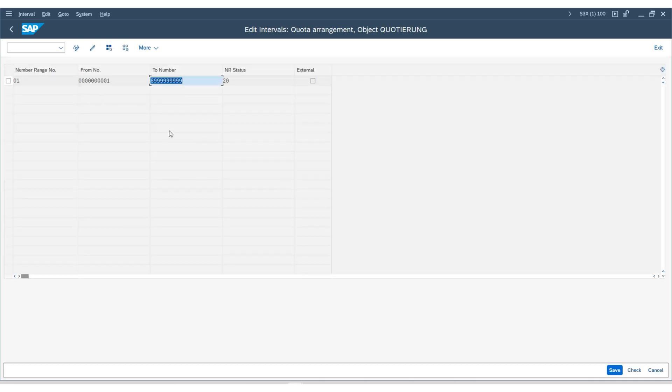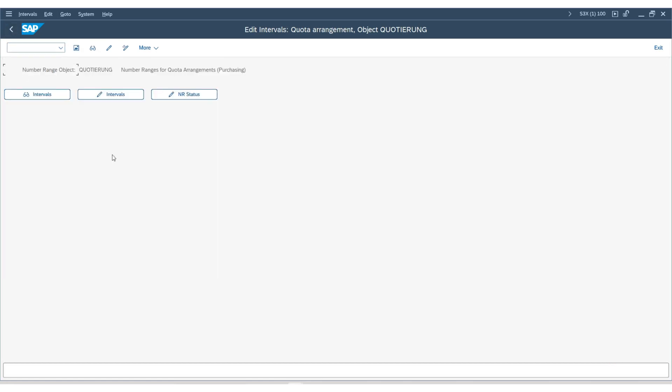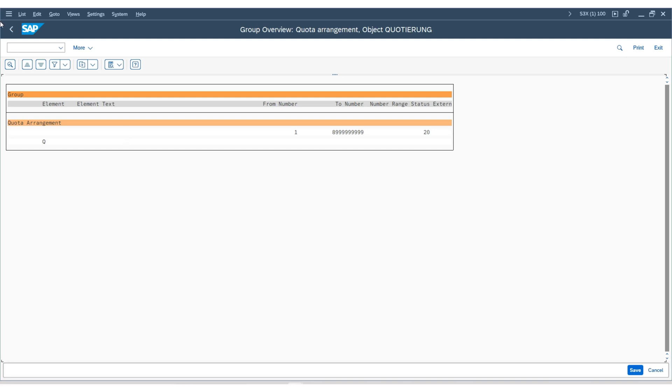And the current number range assignment is this. Meaning, the next quota arrangement we create will be the following number. You can further review the overview. You will see it's the same number range that has been used.